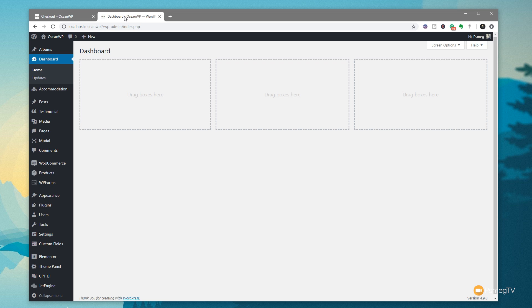There are a couple of ways to access the functions.php file depending on how you're working. I'm on a local machine, so I can access it directly or through the WordPress dashboard. If you're working online, I'd recommend using an FTP client or your hosting account's file management tools. This way, if you make a mistake and your site goes down, you can fix it without being locked out of the WordPress dashboard.